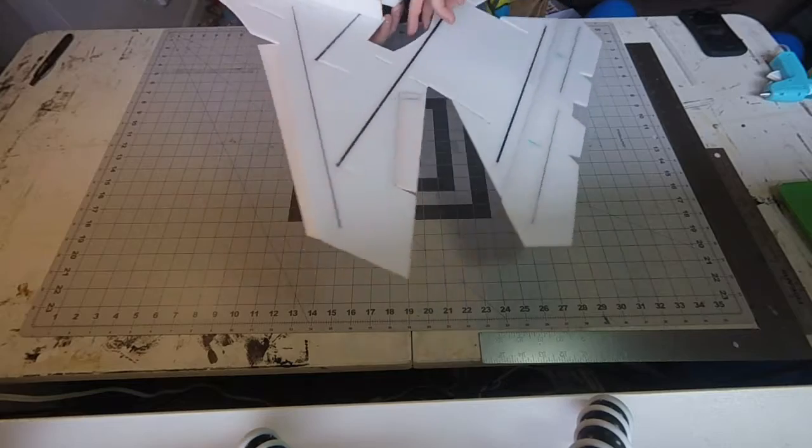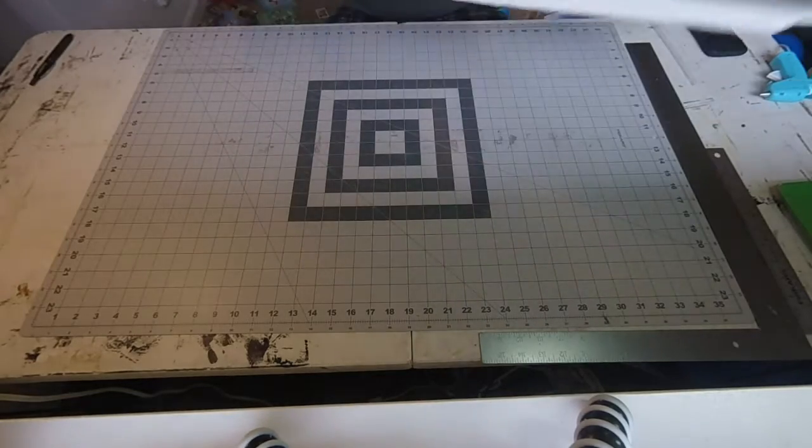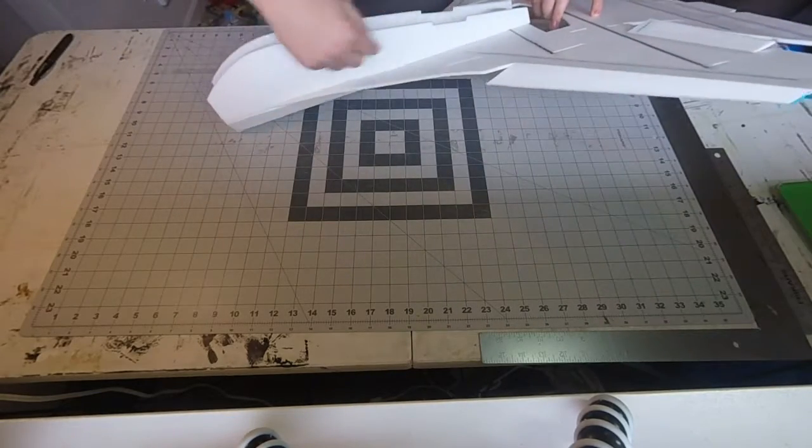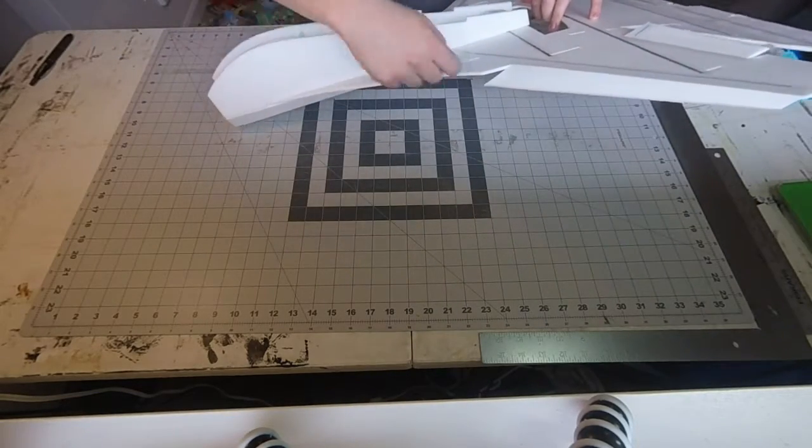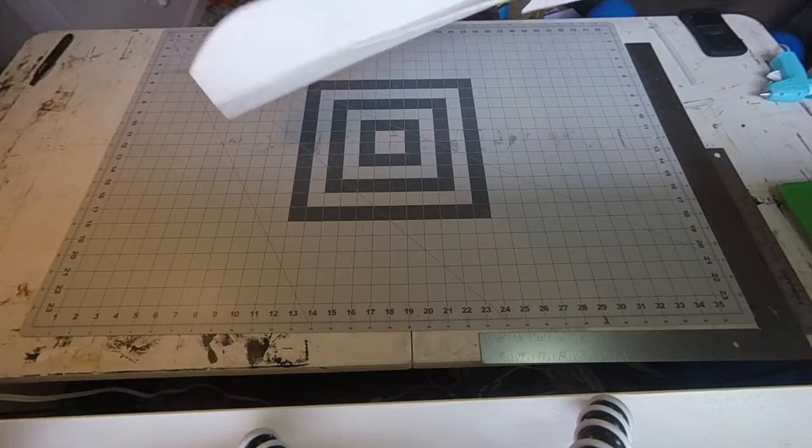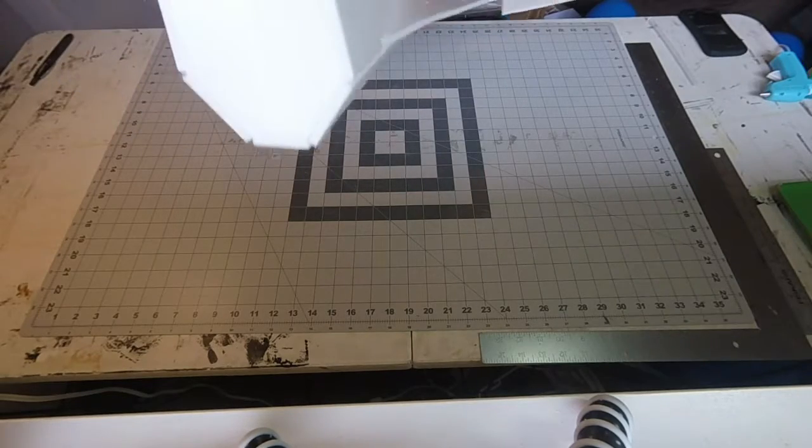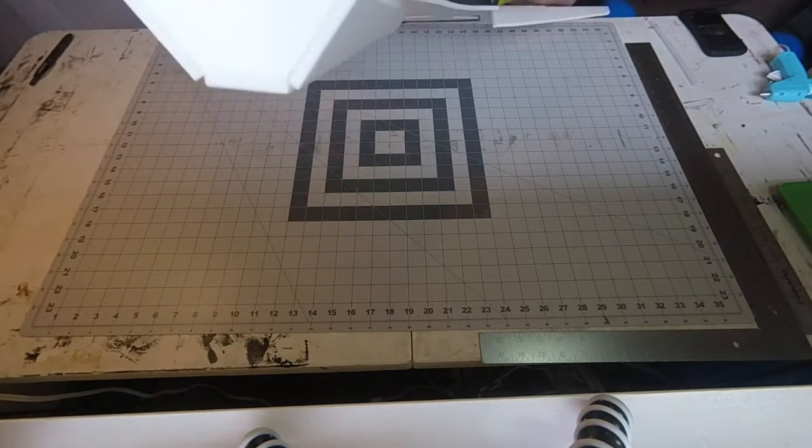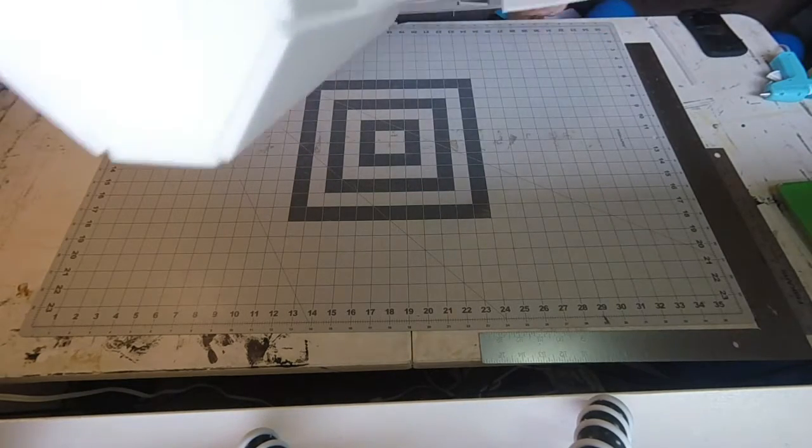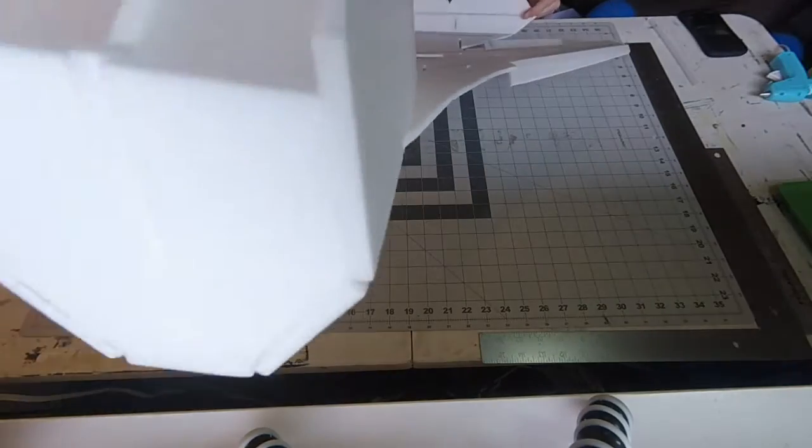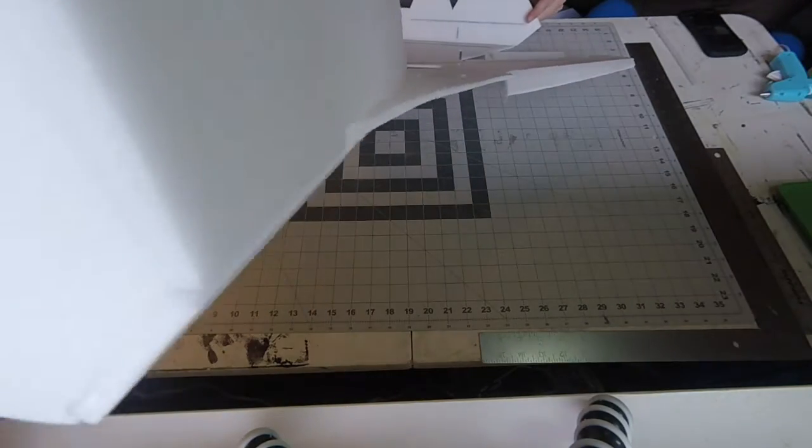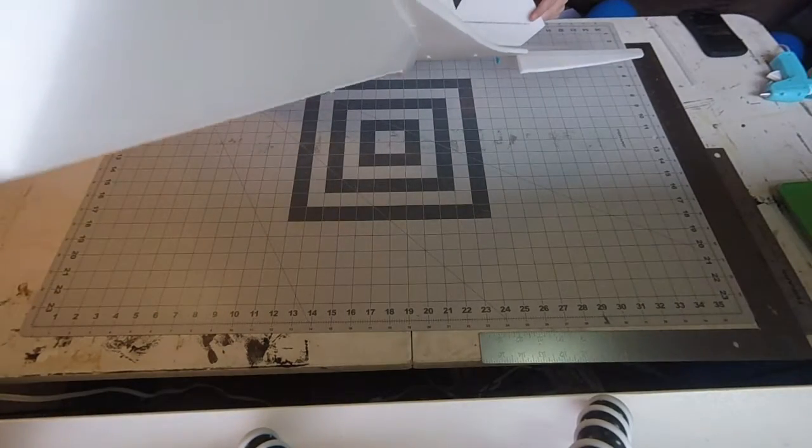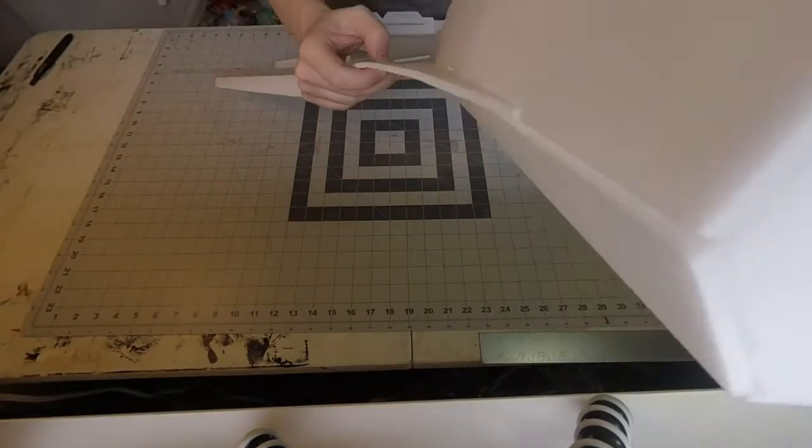Alright, so if you saw my last video, I talked about the warp right here on the front of the wing. See if I can show that to you. It's really hard with my camera angle. You can see right there, it's got a little bit of a warp to it. Look at the other side too.